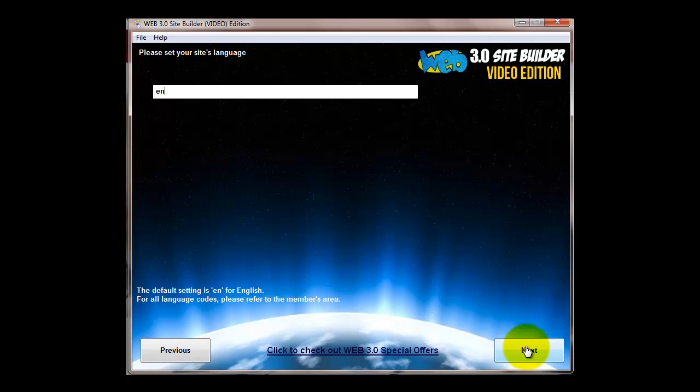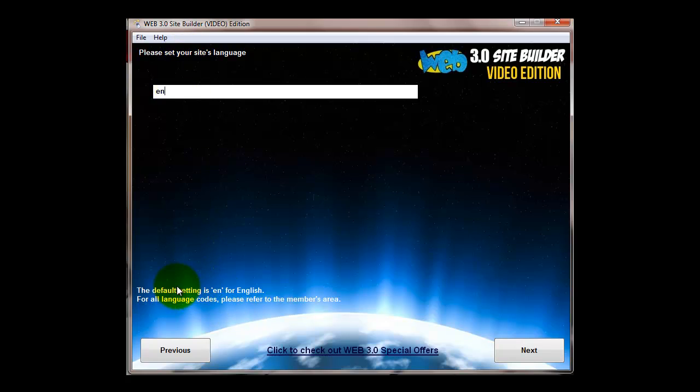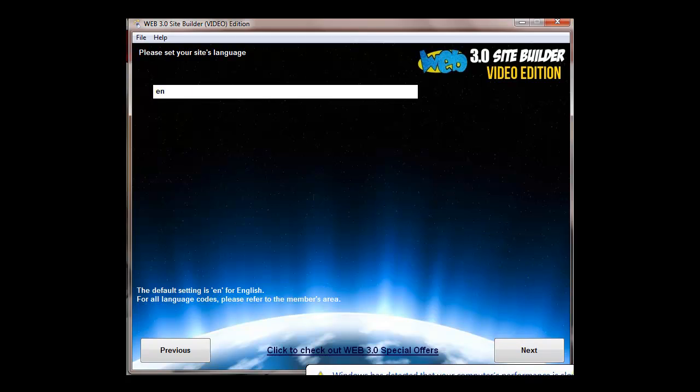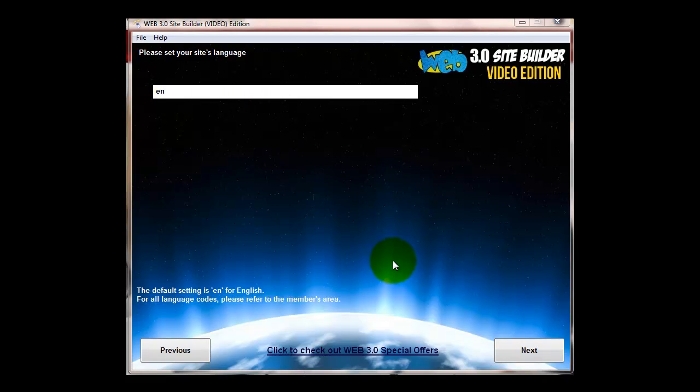Now here we set the site's language. People want to make sites in all sorts of languages and the easiest way of doing it is to set it here. The default setting is EN for English, but if you want to set it to any other language just look at the language codes in the members area. For example, French is FR, Spain is ES, and so forth.